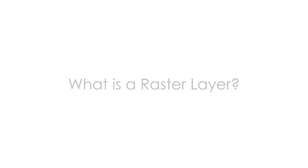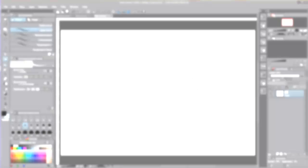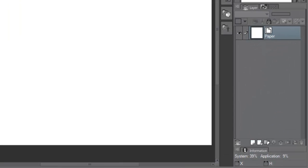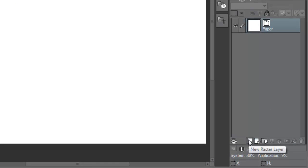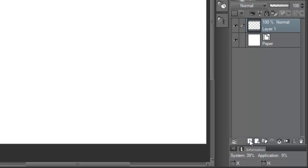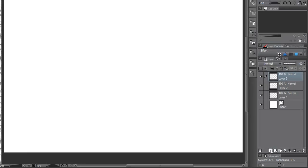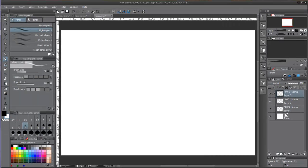What is a raster layer? There are two types of layers in Manga Studio. The first ones are raster layers, and they can be created by clicking the second icon from the left.